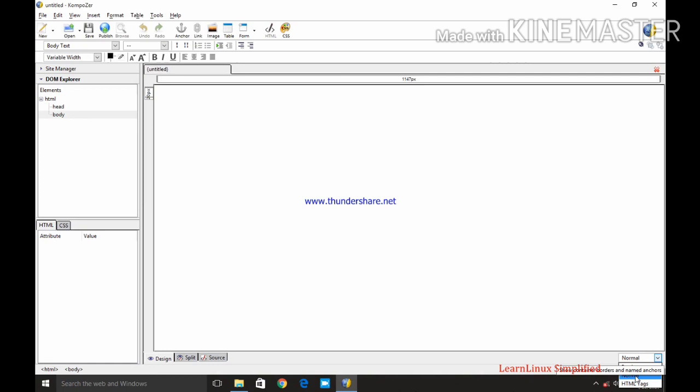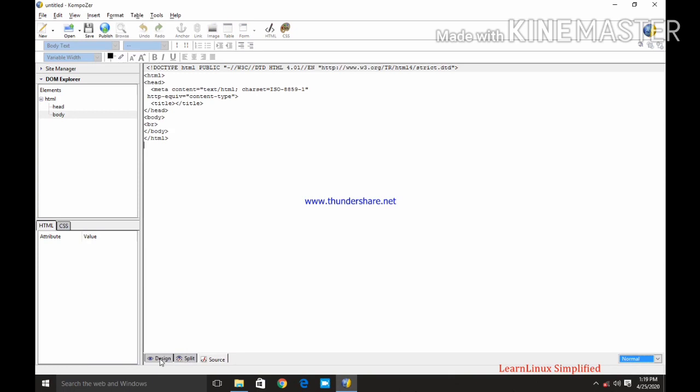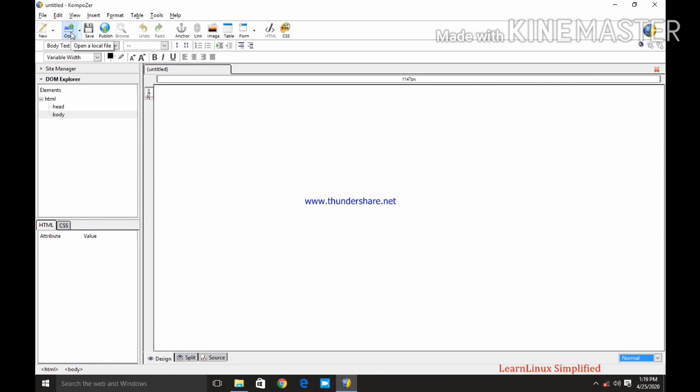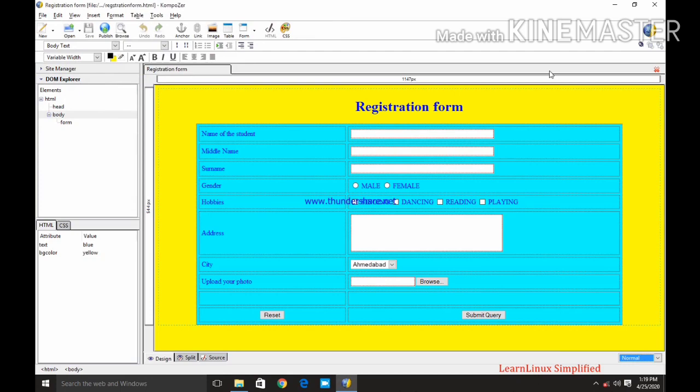Next three is design, split and source. These are the designing tabs. Design tab, split tab and source. Now how it will work. Let us open one page. I am opening from here. Open. Registration form. Now you can see the created page is displayed over here.